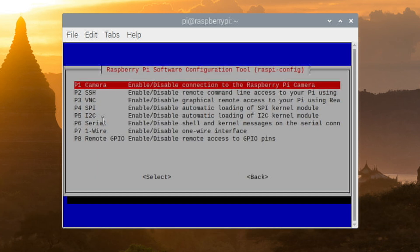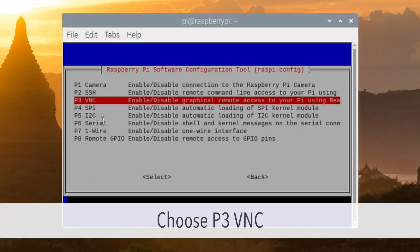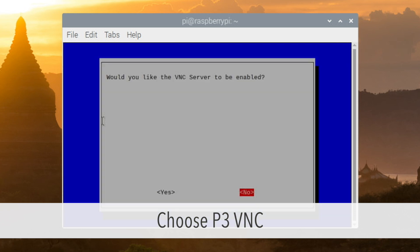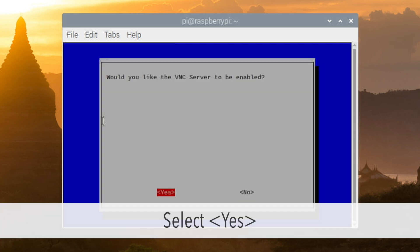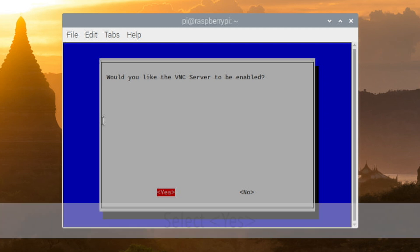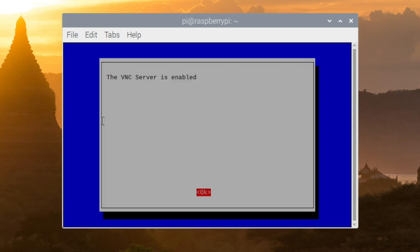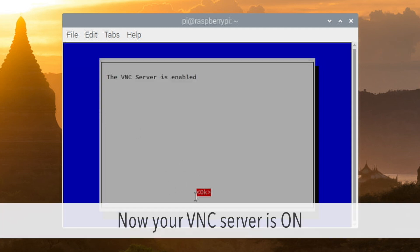After that, you can see the interfacing options. Choose P3 to turn on the VNC server. Press left key to select yes and press enter again. Now VNC server is on.